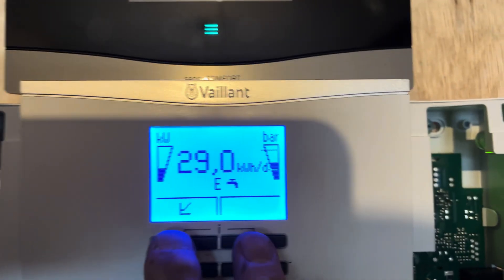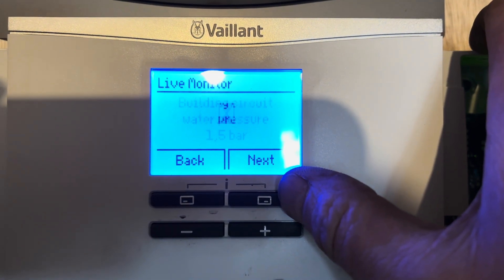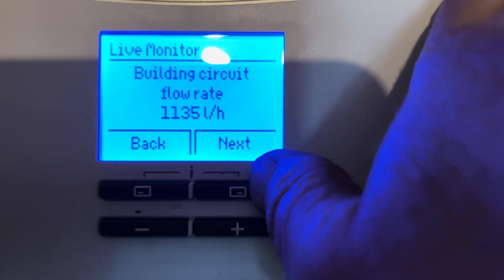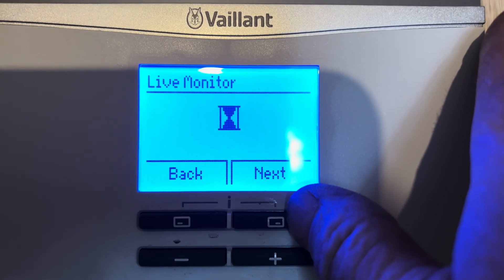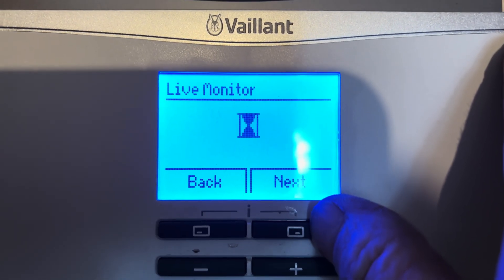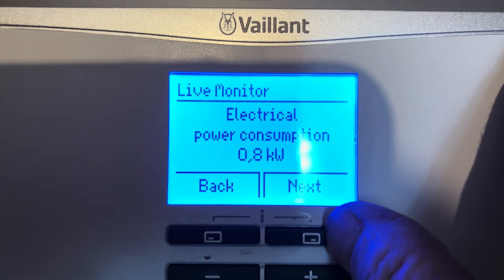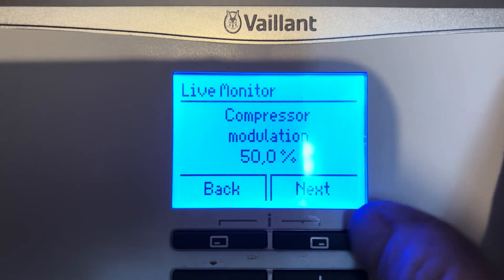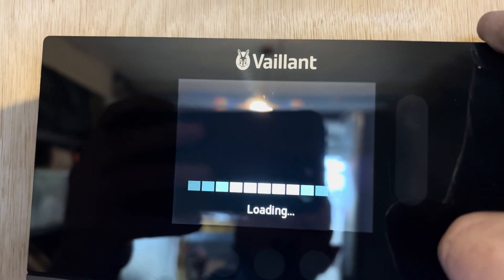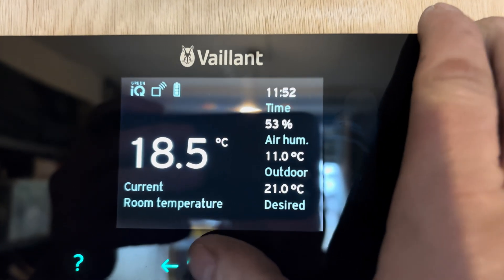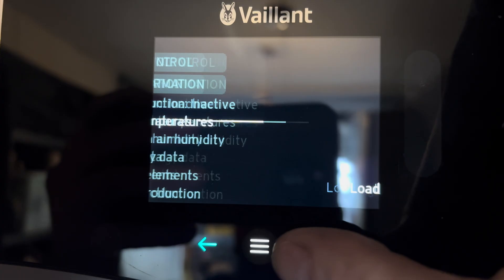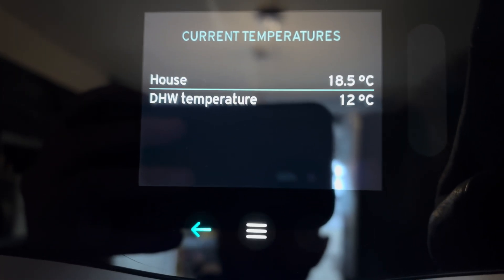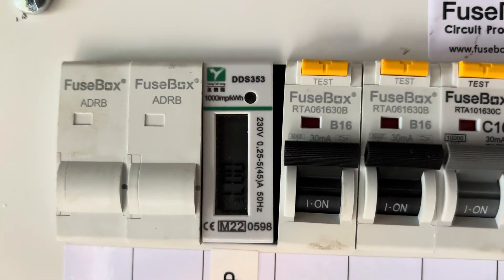So we're five minutes in now, you can see we're doing hot water still. Let's go through the live monitor to see what's going on. Press is active, water pressure is good, flow rates are good. Target flow temperature 58, current flow temperature 20. We're using 800 watts at the moment. Compressor modulation's at 50%. Outdoor temperature is 11 degrees C. We've gone up one degree C in five minutes. We can see we've used 0.07 kilowatts of electric so far.